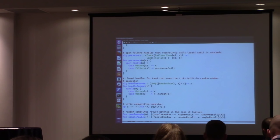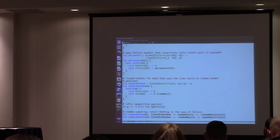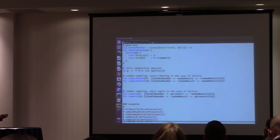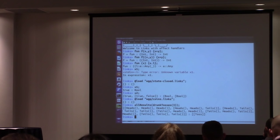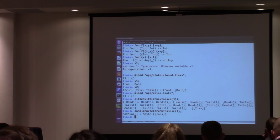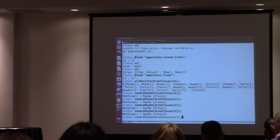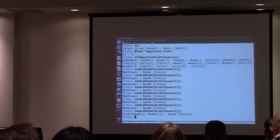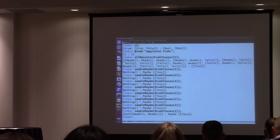Similarly, we could do the same thing but with 'persevere'. If I do something like sample maybe with drunk tosses — no, it gives me nothing. I was very drunk on that particular run. So that's the basic idea of how you can compose these things.